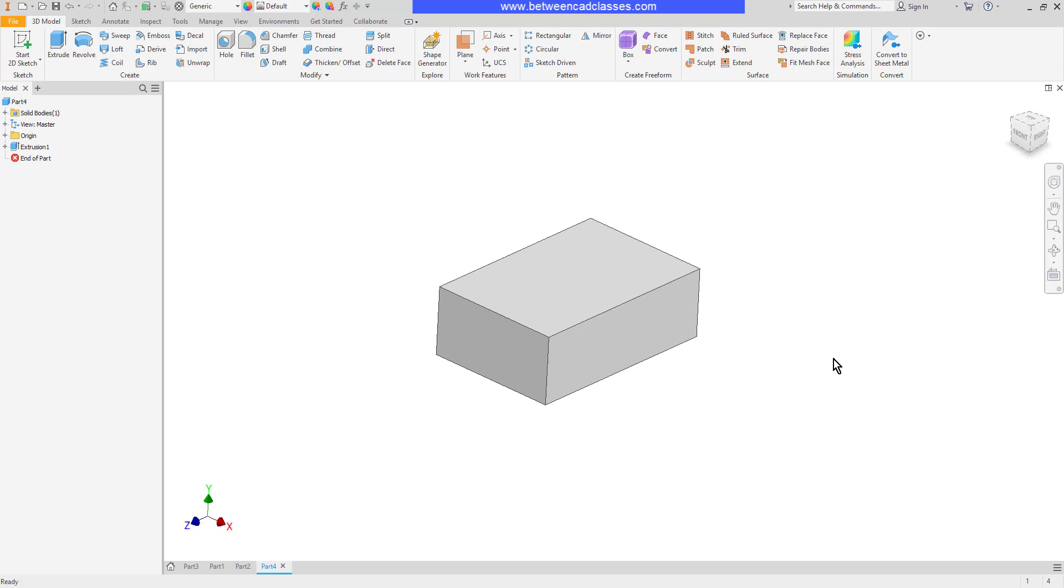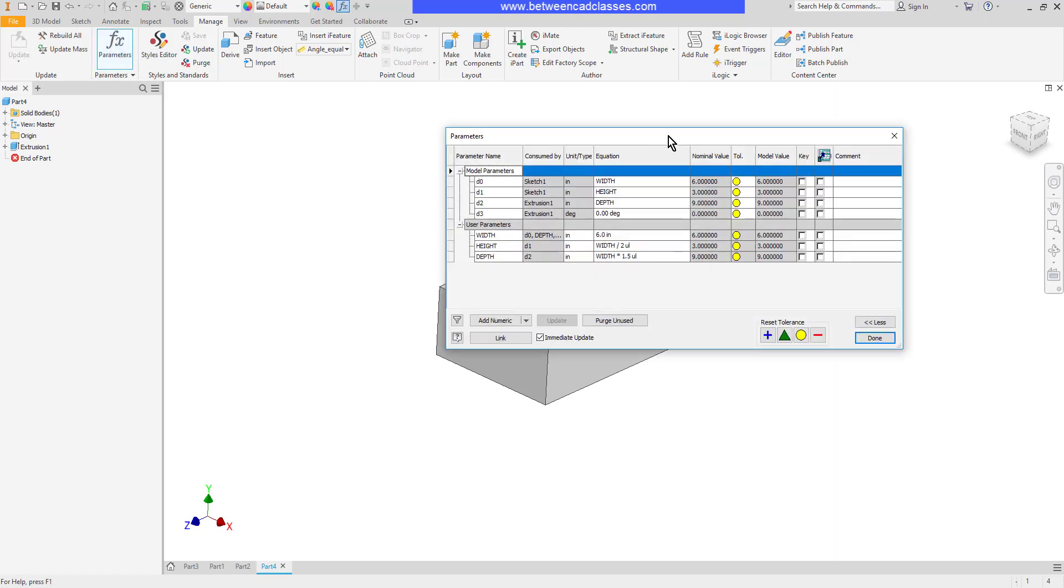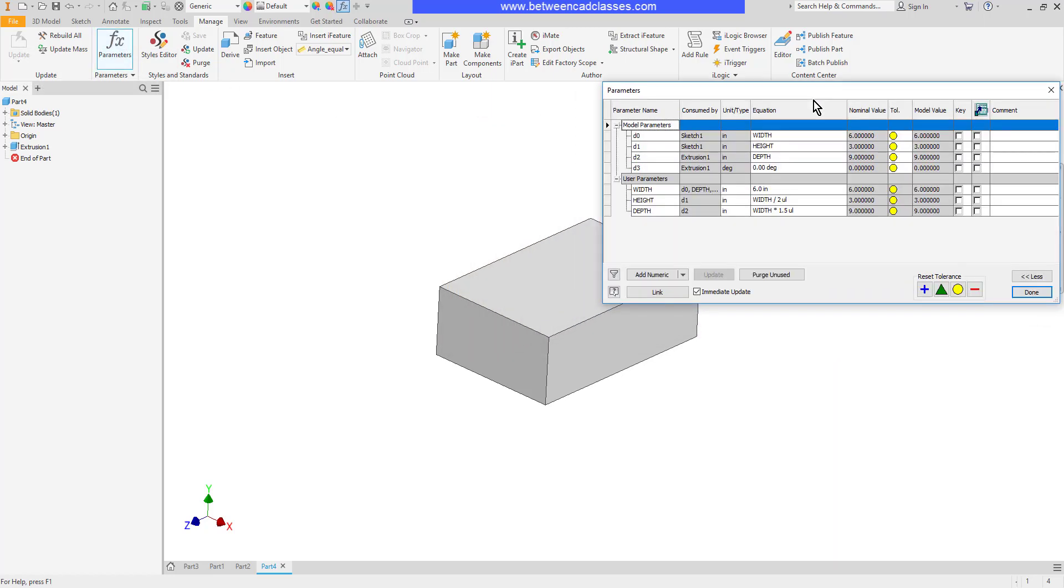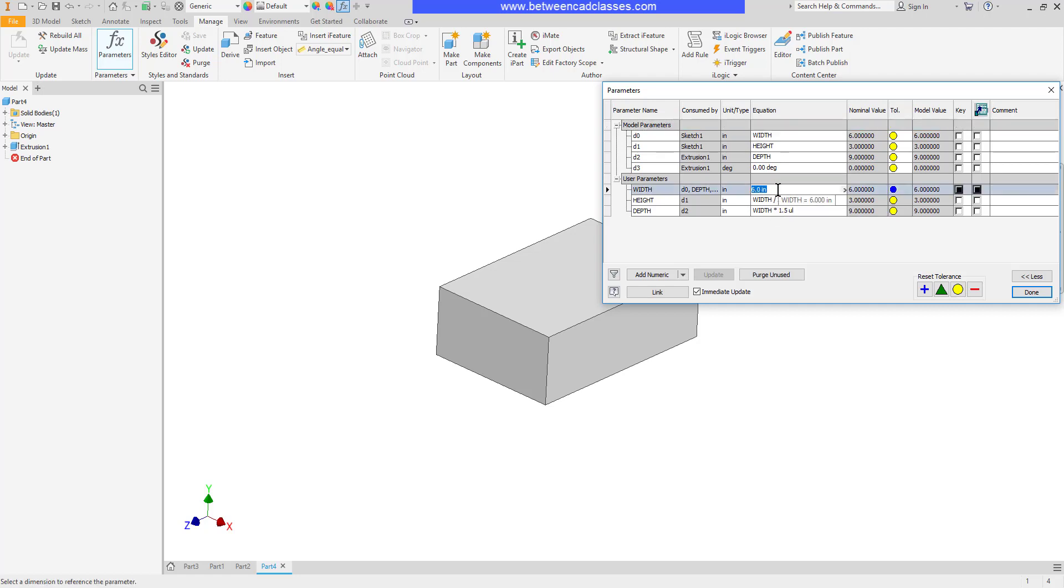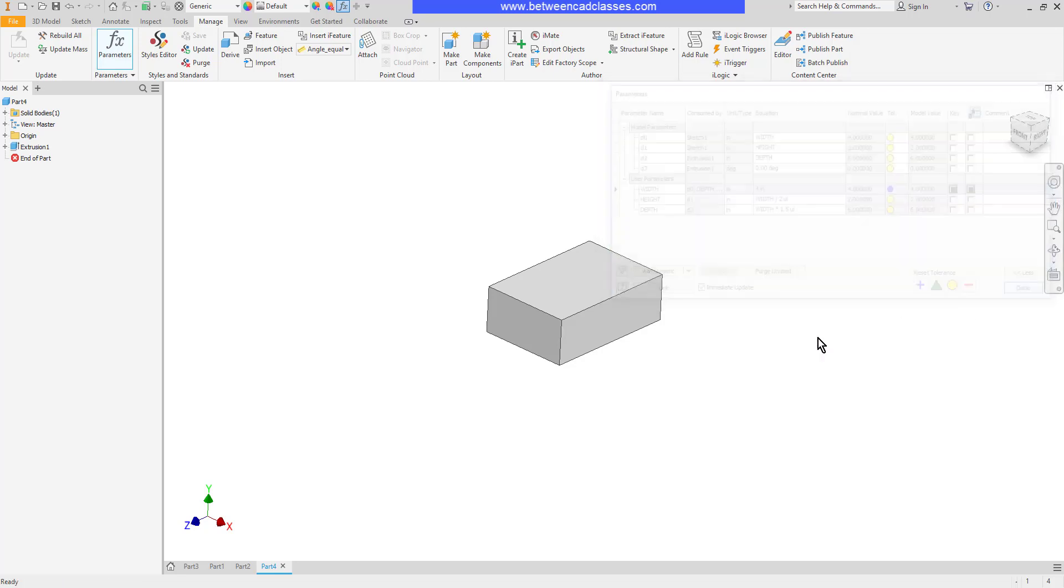Once again, it's all parametric. So if I want to make any changes, I can go back into the parameters dialog box. Here we can see the dimensions that were made and the parameters that they are equal to. If I come down here and adjust my original width value, you can see everything updates.